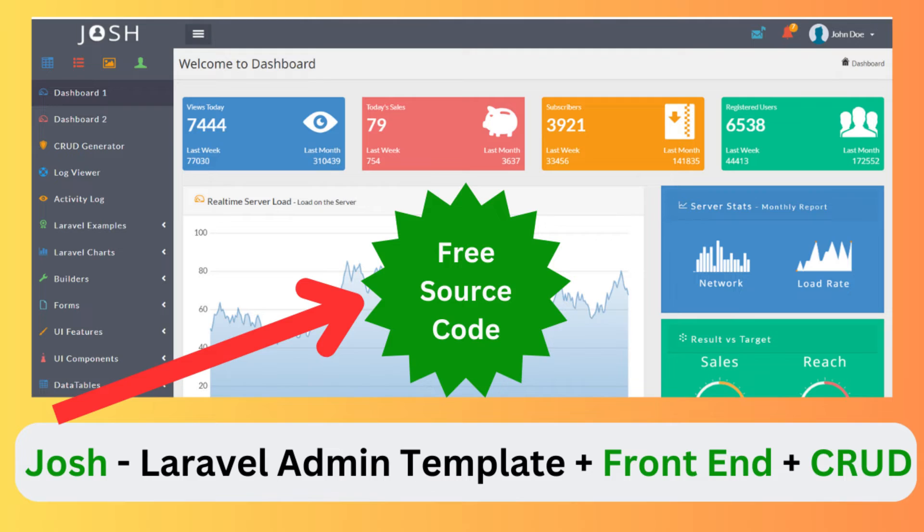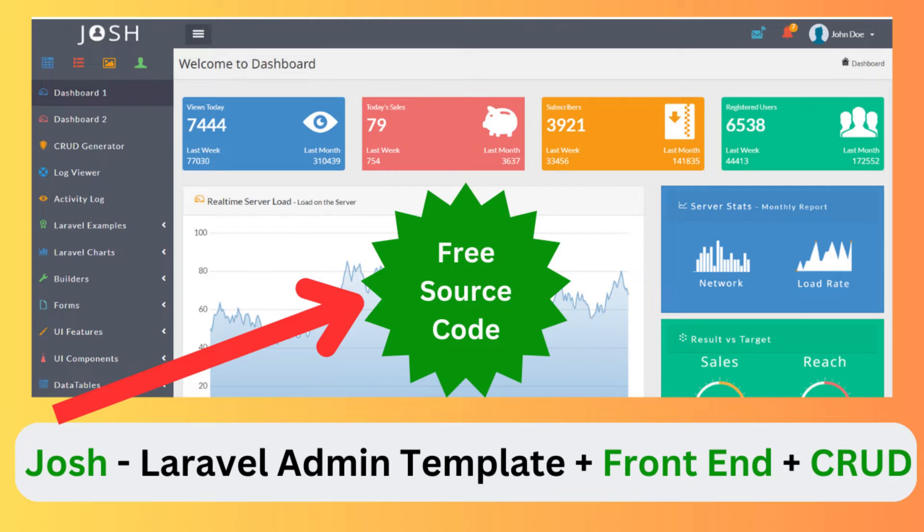Hi everyone, welcome to the W3 Cube Tech YouTube channel. In this video I will show you how to install Josh, the Laravel admin template plus front end plus CRUD system. First we will take a look at a demo of this script on the official Code Canyon website, after that we will proceed to install the script on a local host.